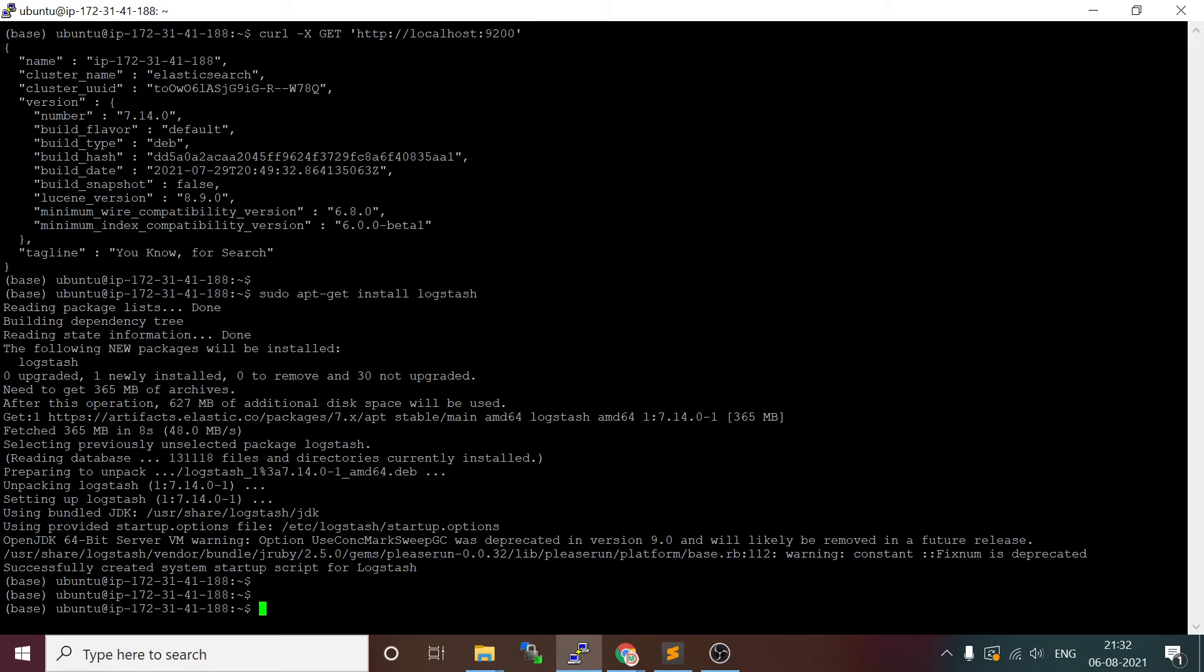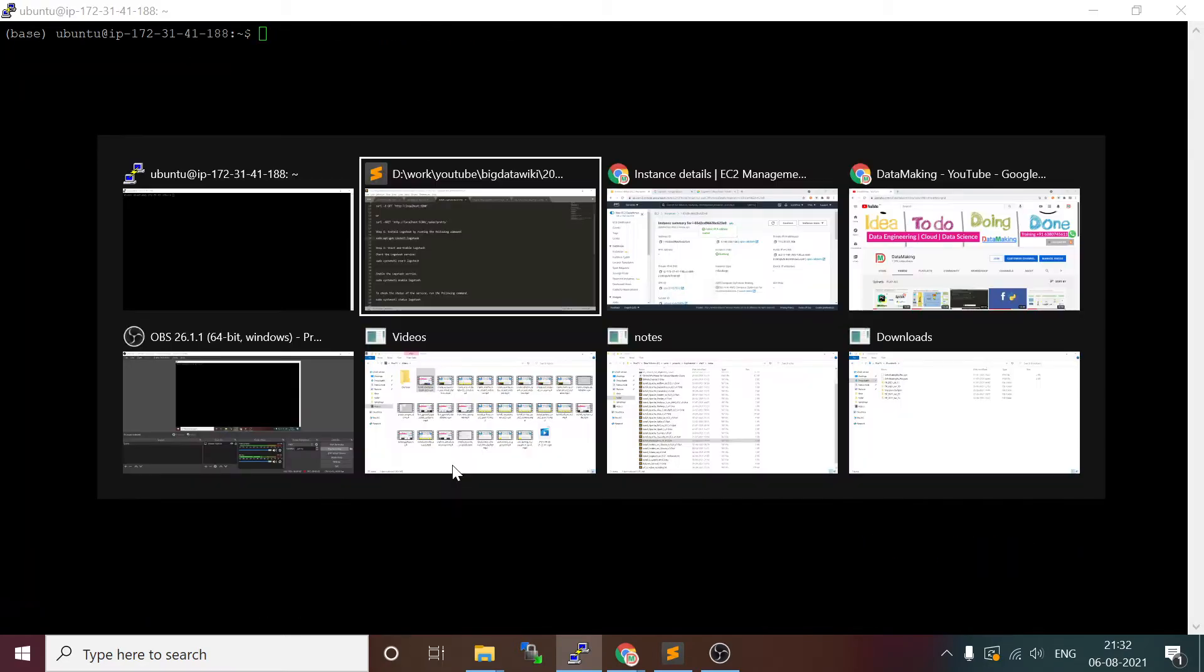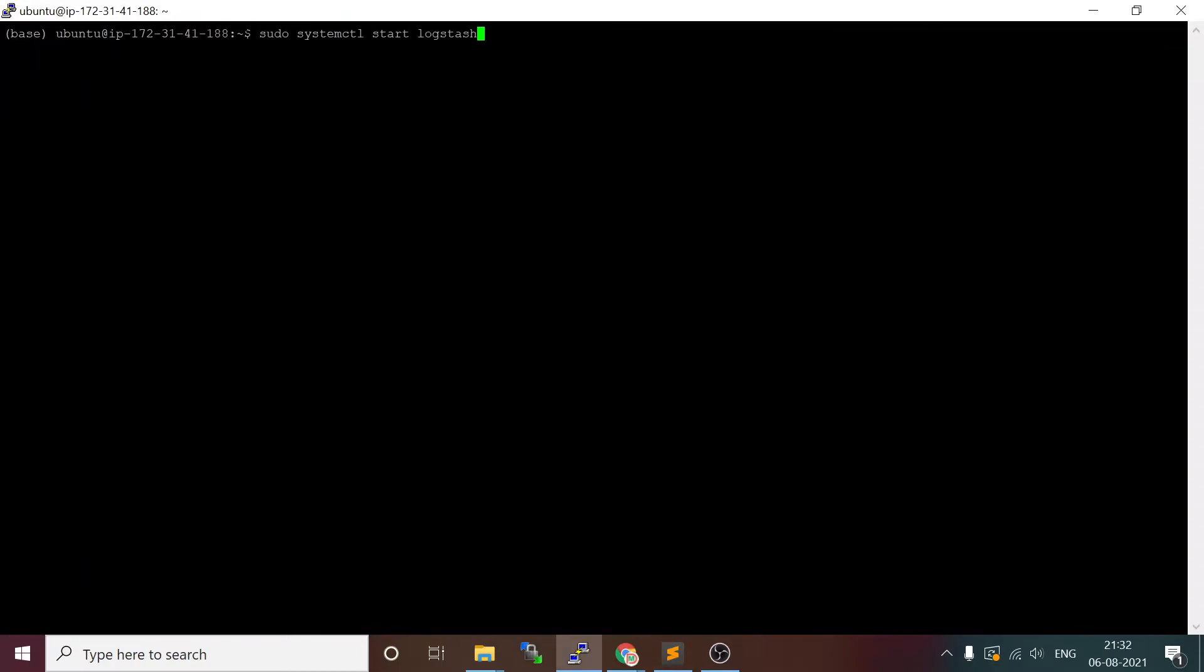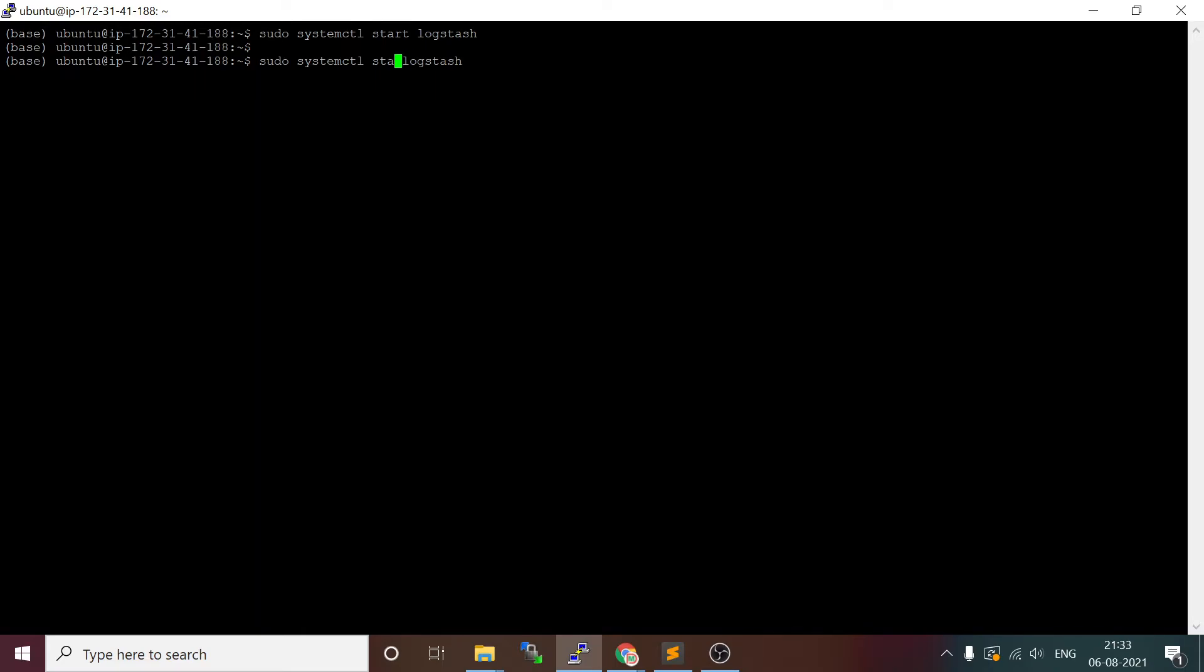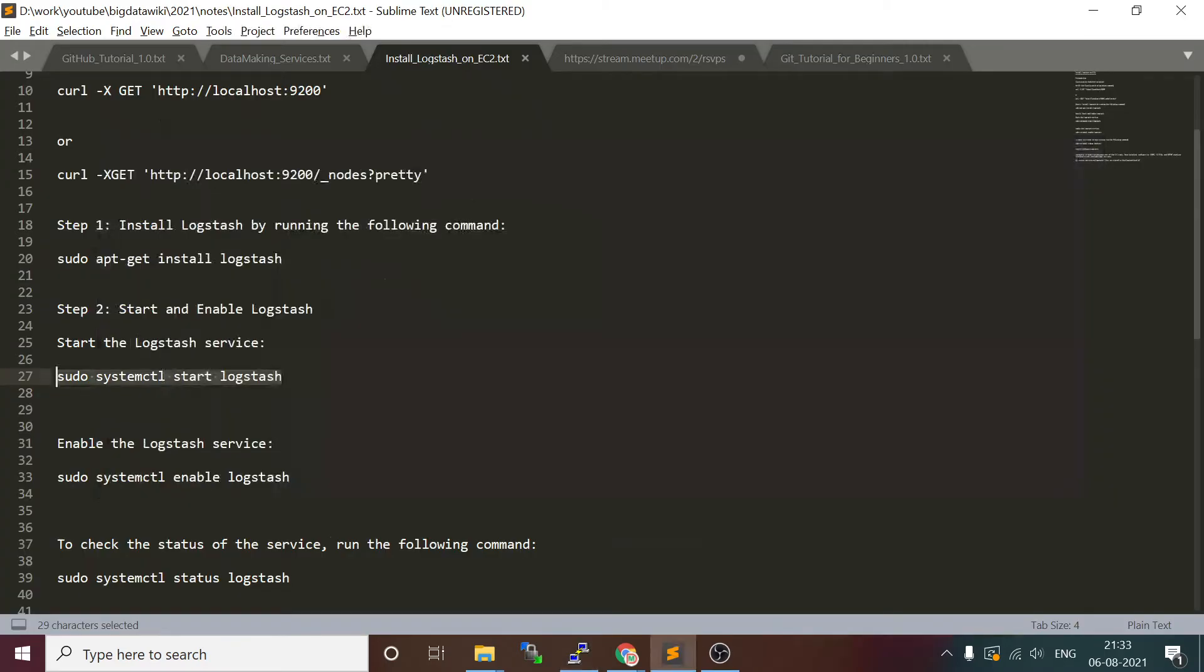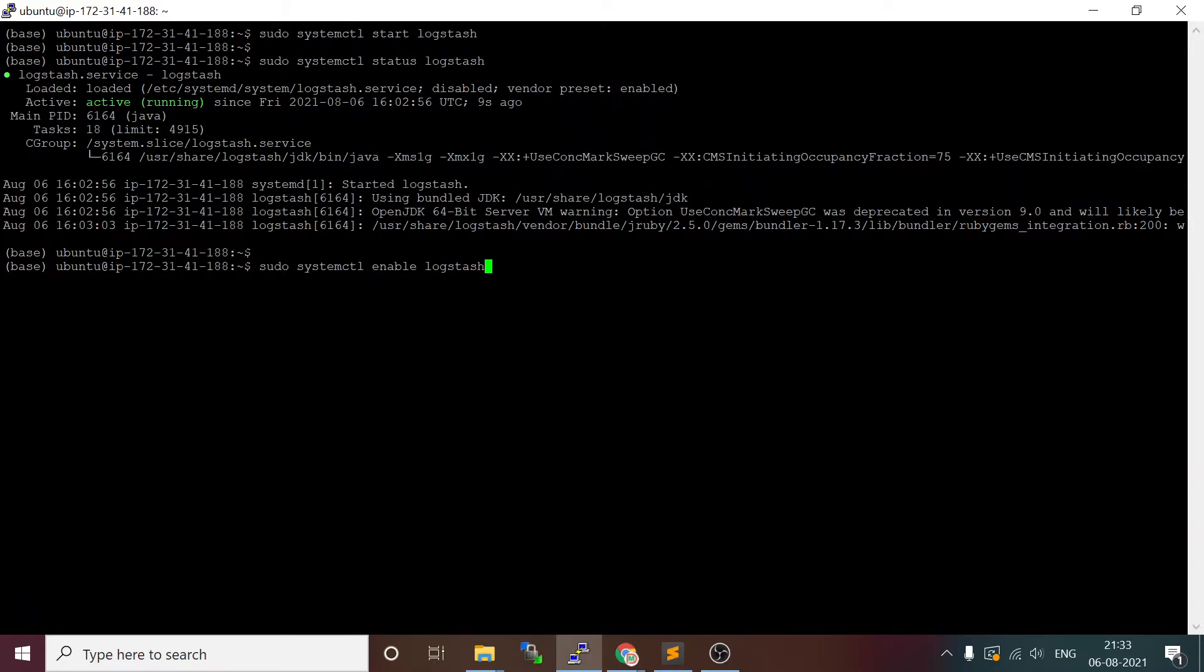To install Logstash, if the package URL is added in the source list, then you can just verify Elasticsearch is running, then go and run this command sudo apt-get install Logstash. It is installed properly. First we will start Logstash. For that you can run a command called sudo systemctl start logstash. This is going to start Logstash, and you can run this command called status to know if Logstash is running. It is running, so you see active and running.